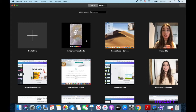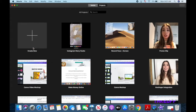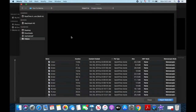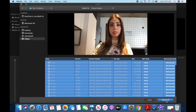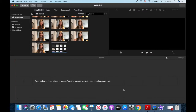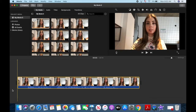In iMovie, click on Create New, then on Movie, and on Import Media to import your video clips, and then on Import All. Drag and drop the movie clips onto the working area in the chronological order that they'll appear in the video.